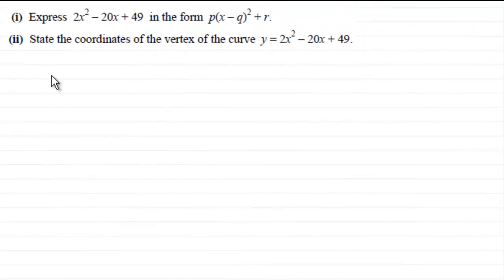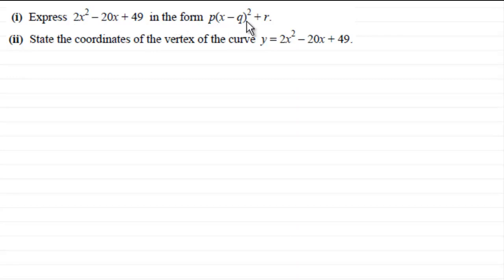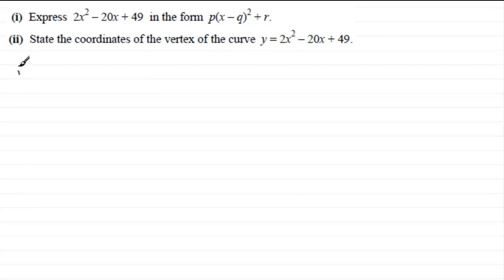In this question we first need to express 2x squared minus 20x plus 49 in the form p times (x minus q) squared plus r. To put it in this format, we call this completing the square. I'm assuming you're familiar with completing the square; if not, you can check it out on my website.